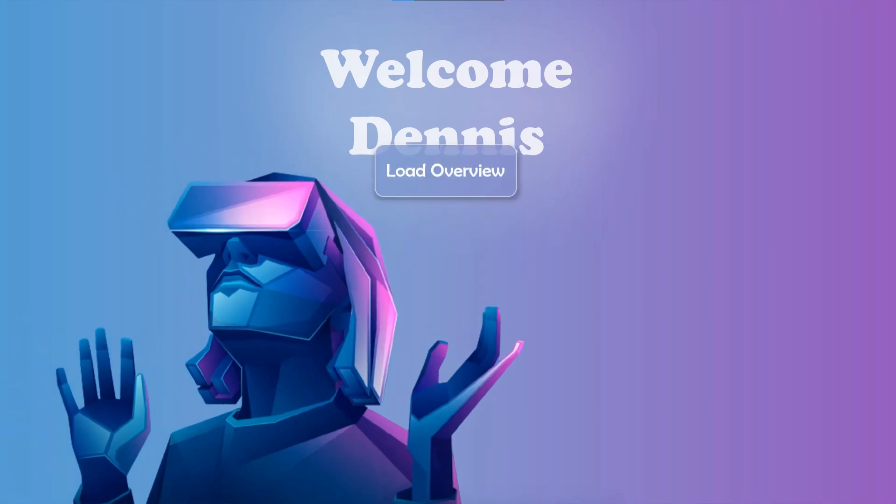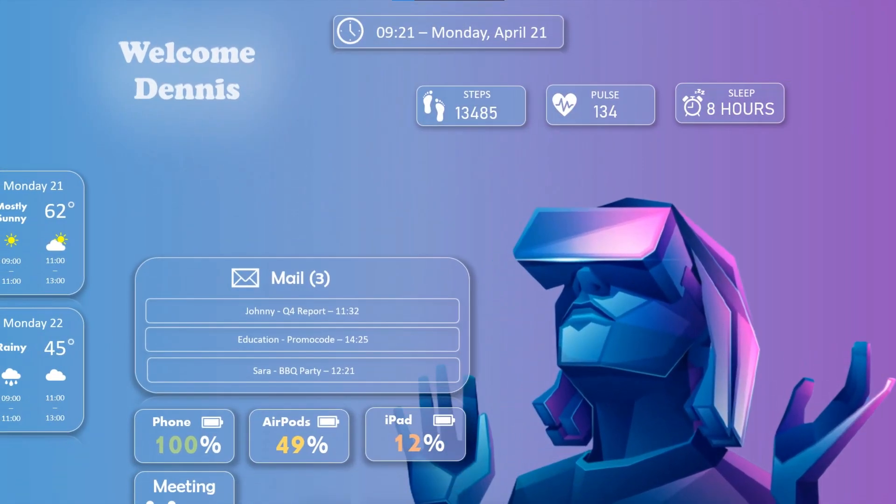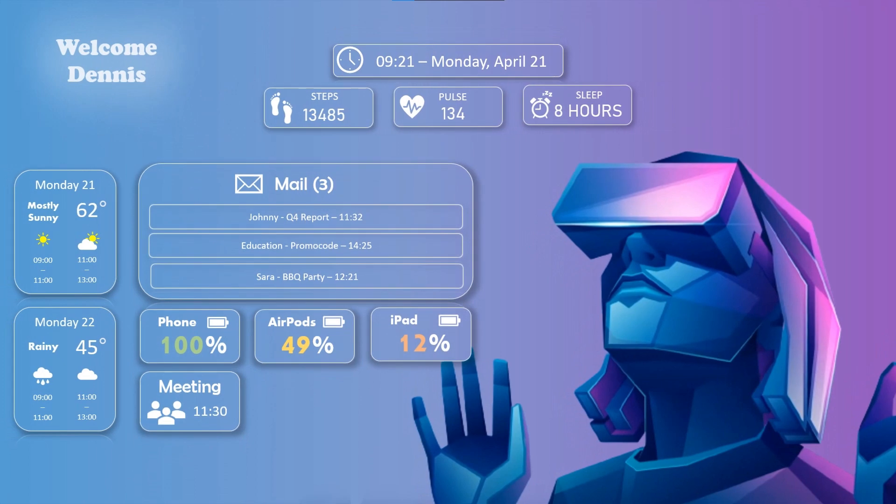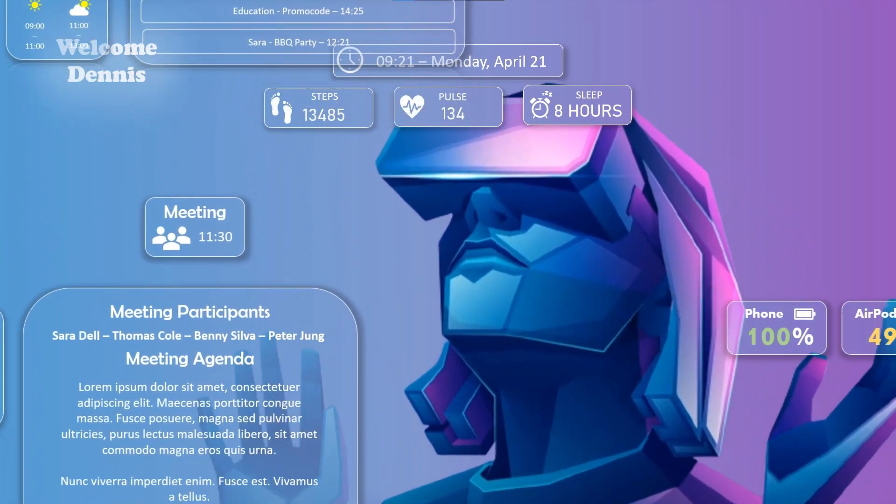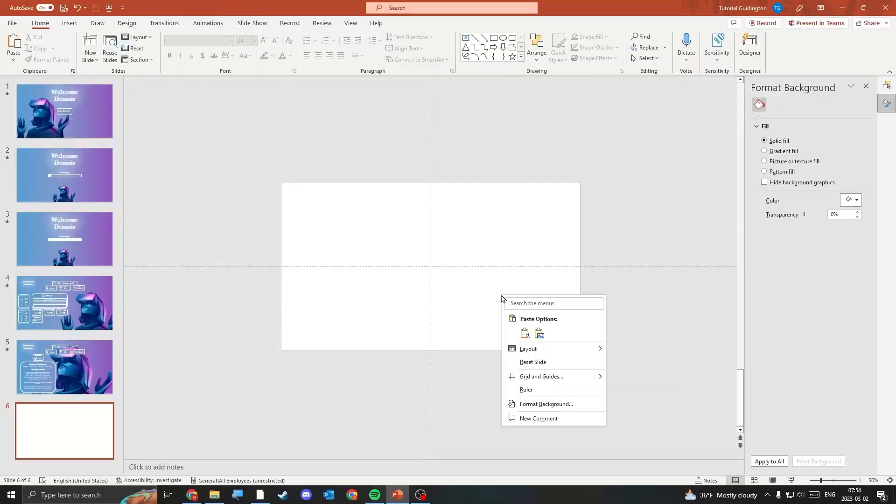Today I'm going to show you how you can create this beautiful PowerPoint presentation in just a few steps. First, you need to find a background you like, preferably something that's a little bit blurred.